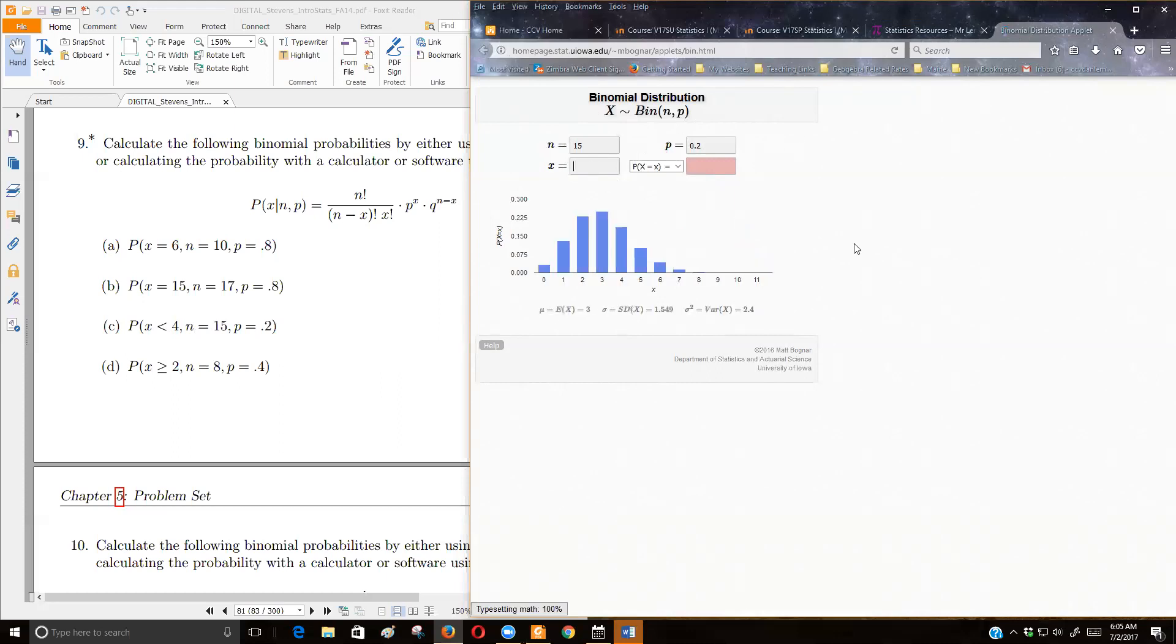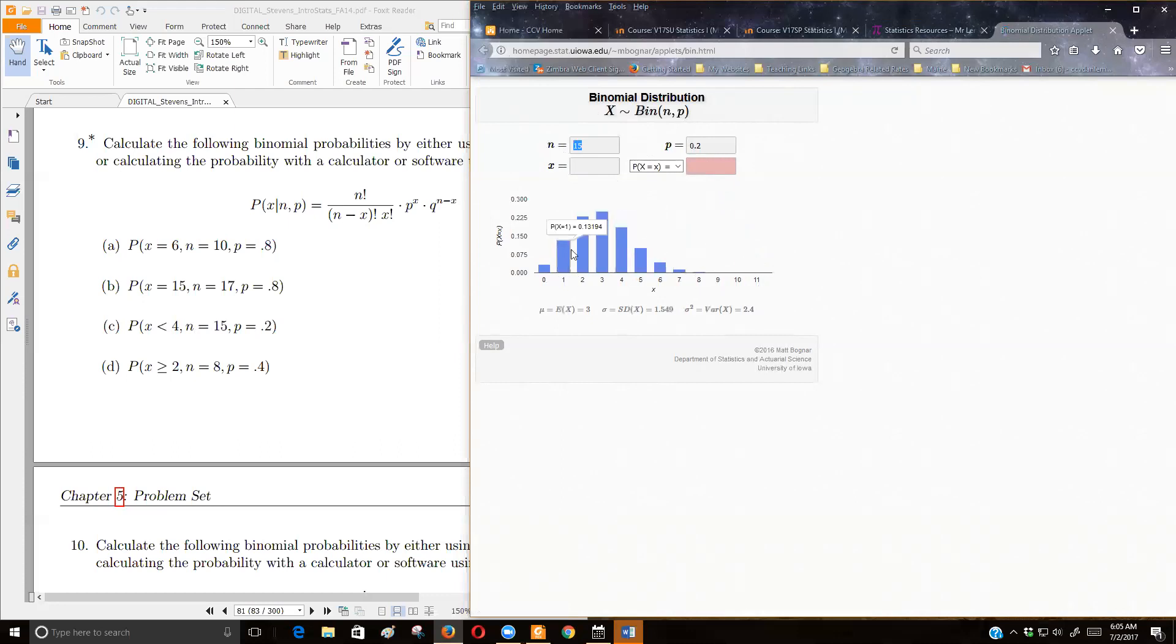Okay, so here, now we're looking, see how that sample size or n got larger? That distribution doesn't look quite so skewed. It is right skewed, and notice with the smaller probability, it turns right skewed.